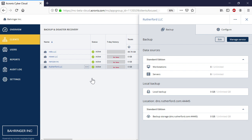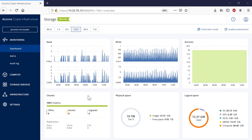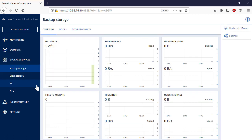Finally, let's have a look at the monitoring capabilities of Acronis Cyber Infrastructure. Switch back to the Acronis Cyber Infrastructure and navigate to Storage Services and then Backup Storage. Here you can see information about the deployed backup storage cluster and its performance. Moreover, you can get information about geo-replication of the selected gateways, as well as data migrated from legacy versions of Acronis Cyber Infrastructure. You can also get information about the storage used in public clouds such as Amazon S3, Microsoft Azure, Google Cloud, and Alibaba Cloud.